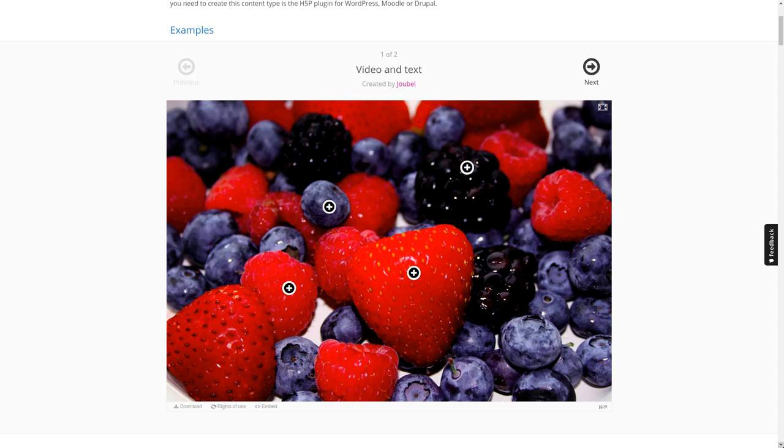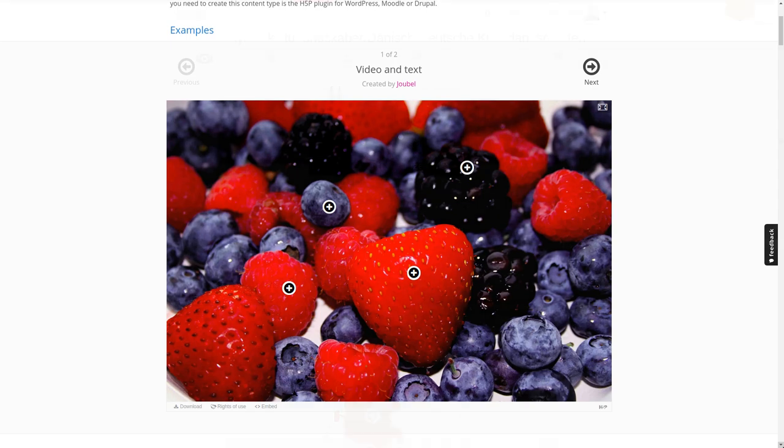But before we have a look at how we create something like this, let's have a look at some real-world examples first.